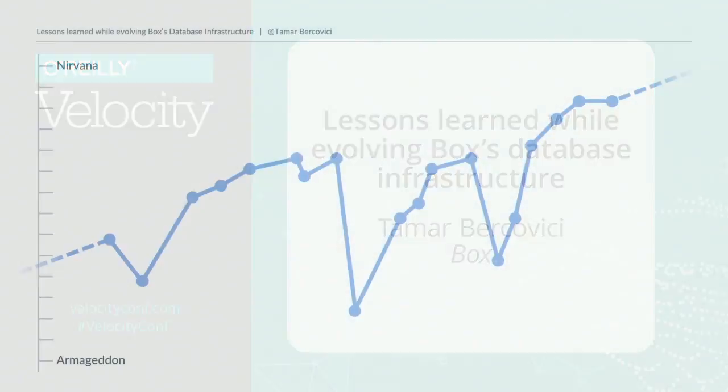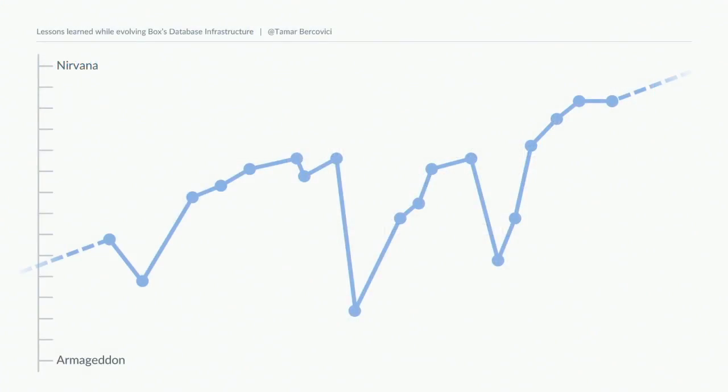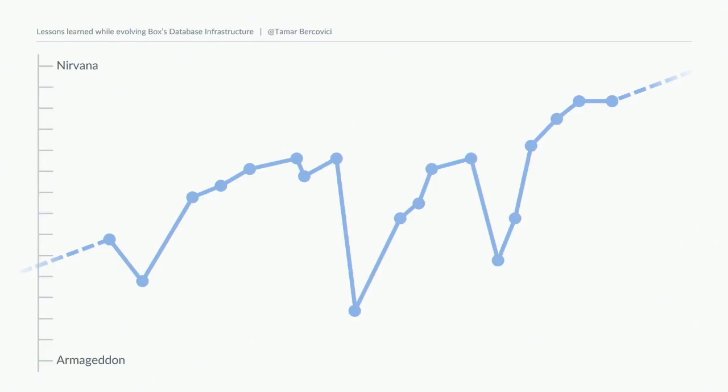As I prep for today's talk, I thought back over the past seven years. We've definitely had our share of highs and lows - successful deployments, crazy outages - and what you see here is a graph of database infrastructure happiness over time, plotted between Armageddon at the bottom and Nirvana at the top.